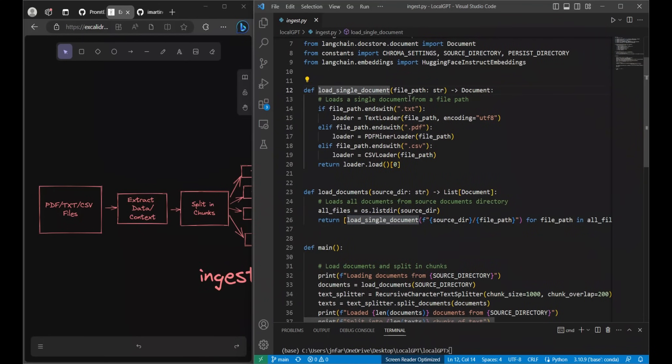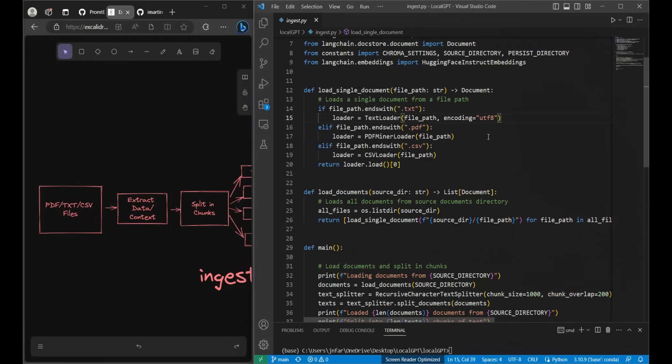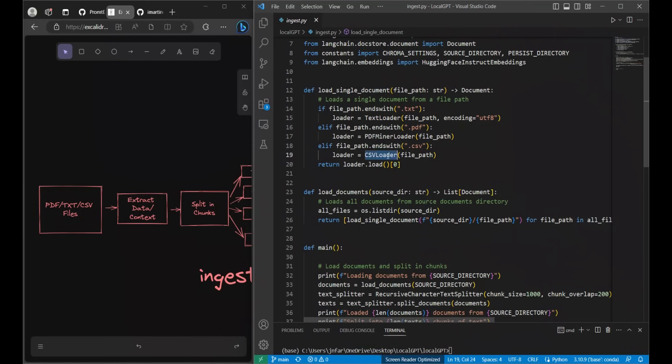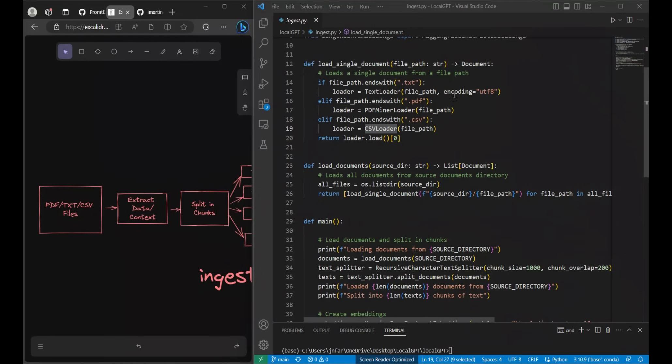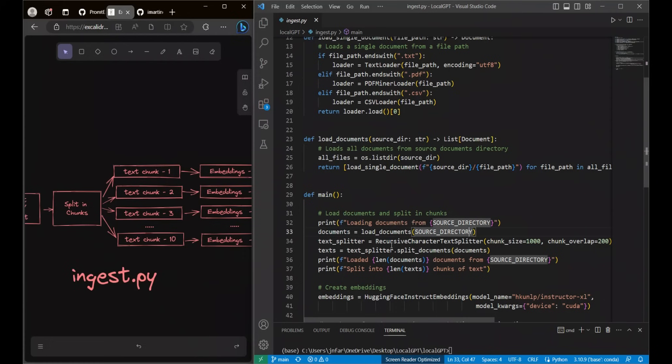Currently as I said we only have support for three different file types. For each file type when it receives a path to a new document it checks whether it's a text, PDF or CSV file. And depending on the type of the file it will use a different data loader. For text file it's using text loader, for PDF it's using PDFMiner loader, and for CSV it's using CSV loader. Essentially you are simply going to get a list of document paths or document loaders.